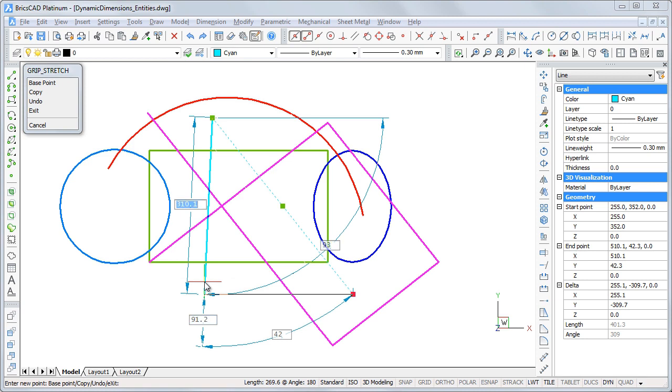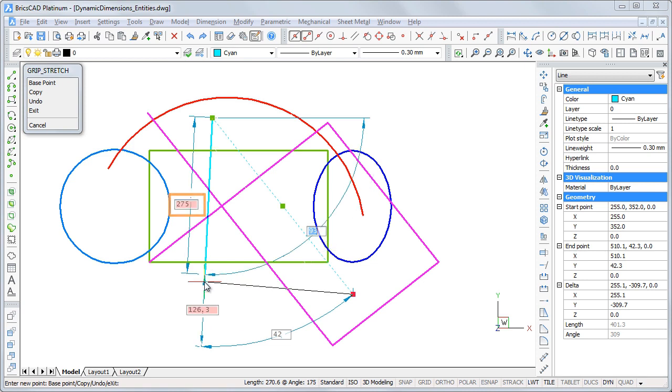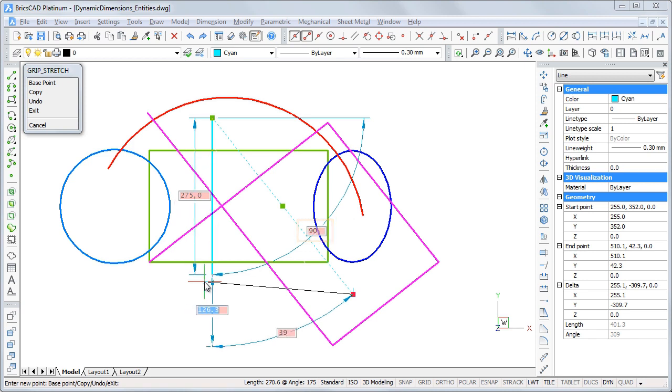When grip editing a line, the following fields are available: total length, angle from the x-axis, length increment, and relative angle. Press ENTER to accept the current values.